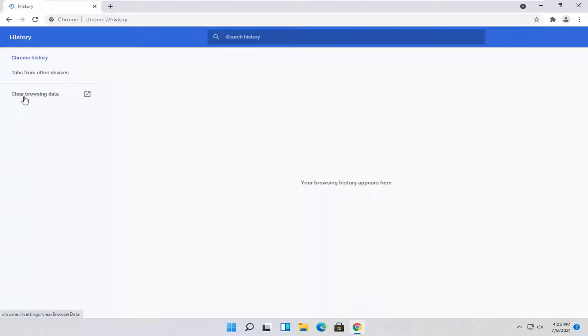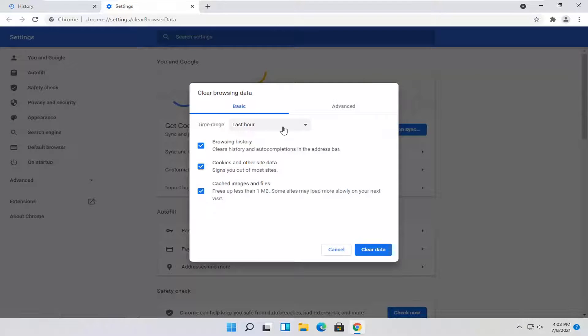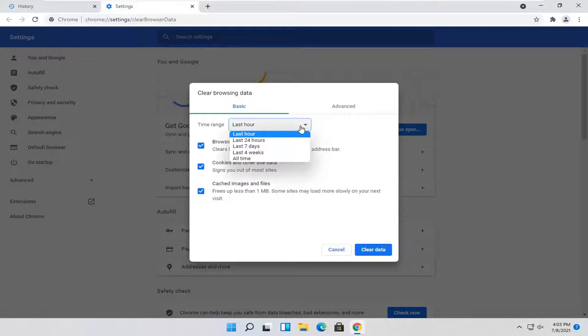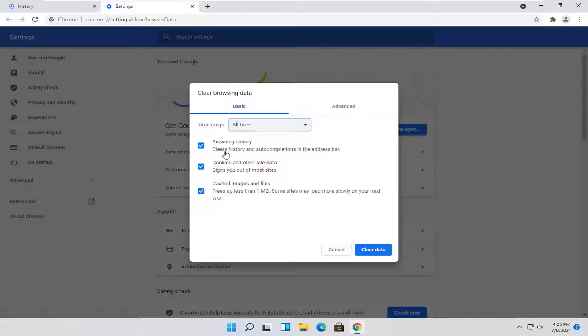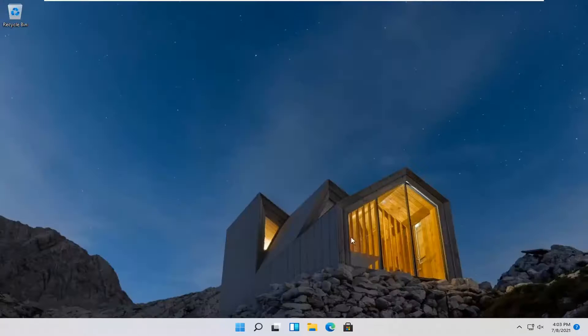Select Clear Browsing Data on the left side. On this page there should be a Time Range — click inside to select All Time. Make sure Browsing History is checkmarked, then select Clear Data. And that's all you have to do for Google Chrome.